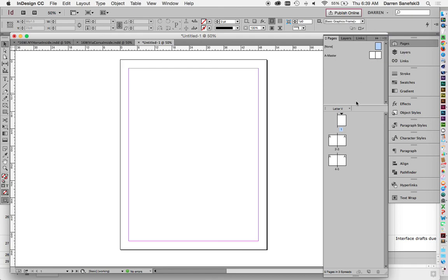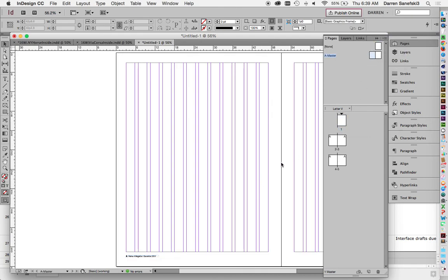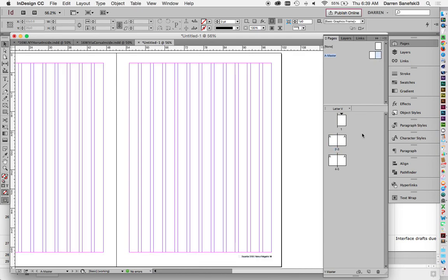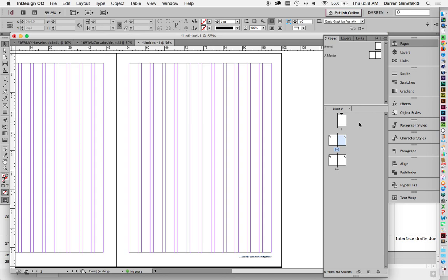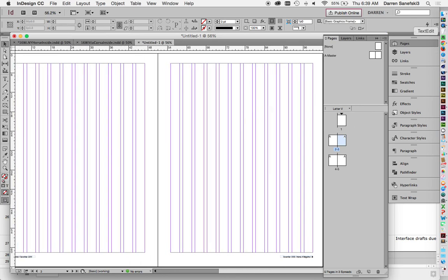Master pages. So there's that. And there's that. Here's our master. Here's how it's applied. Here's the other master. Here's how it's applied. Master pages.